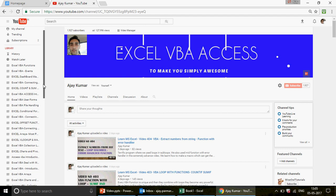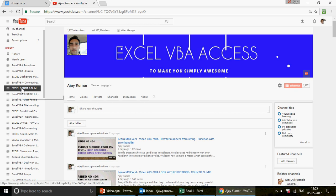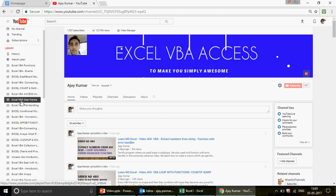I always mention the playlists because many of you say there are more than 400 videos and it's difficult to find the relevant one. So if you're looking for something related to count functions, click on the Excel count function family playlist. If you want to create forms using Excel VBA, there's a playlist for that too. Everything is organized in front of you.